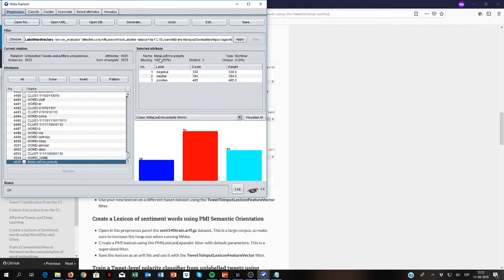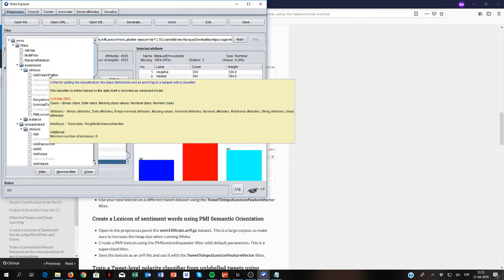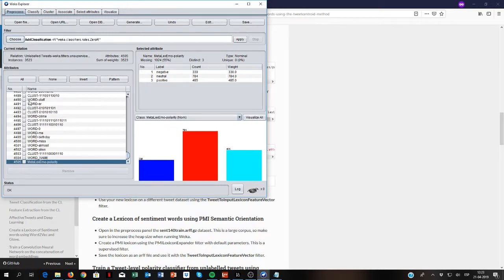To do that, in Weka, there is a filter called AddClassification — it's a supervised filter. What it does is train a classifier on the same data and then add the predictions as a new attribute. As the classifier, we're going to use the same FilteredClassifier with the logistic regression.